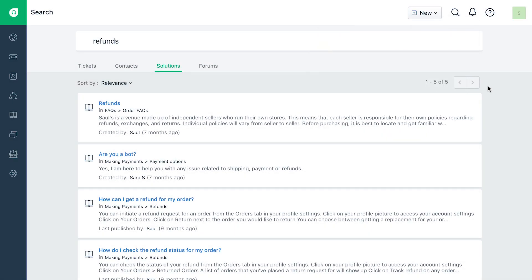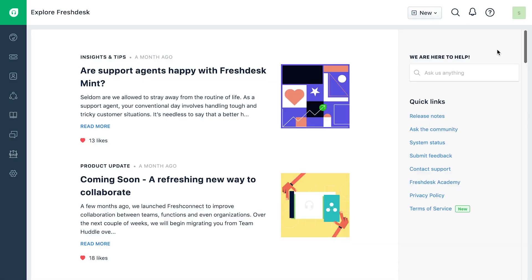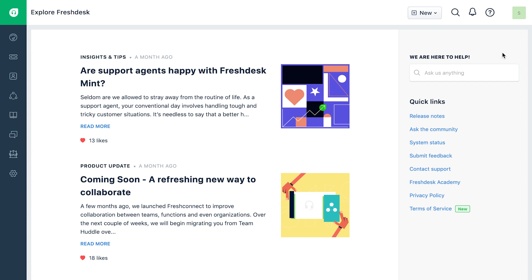Look out for product updates, blogs, and webinar invites in the explore tab, right inside your help desk.